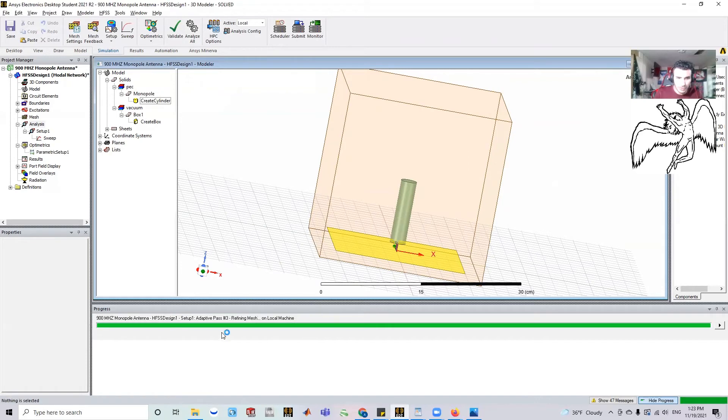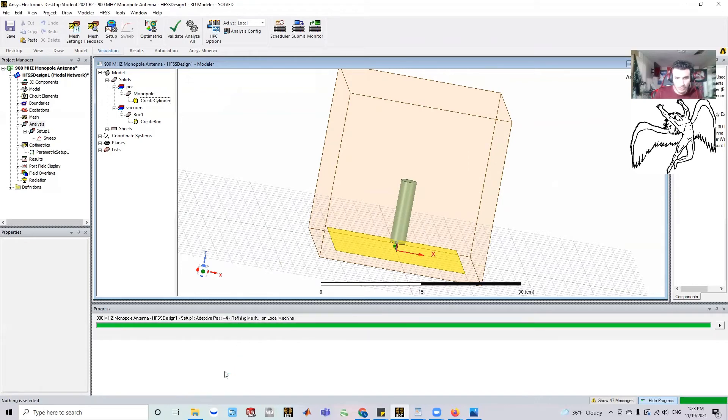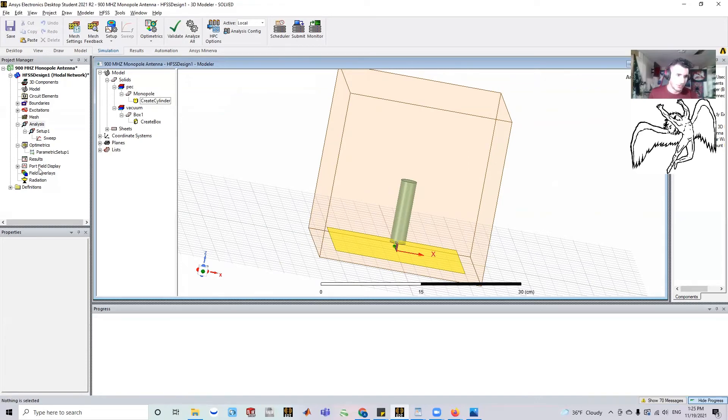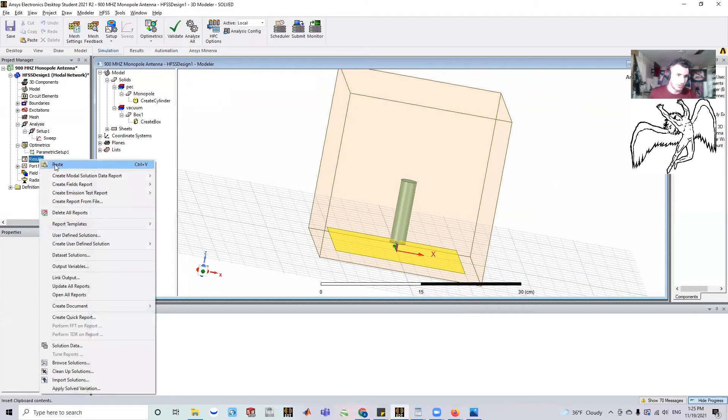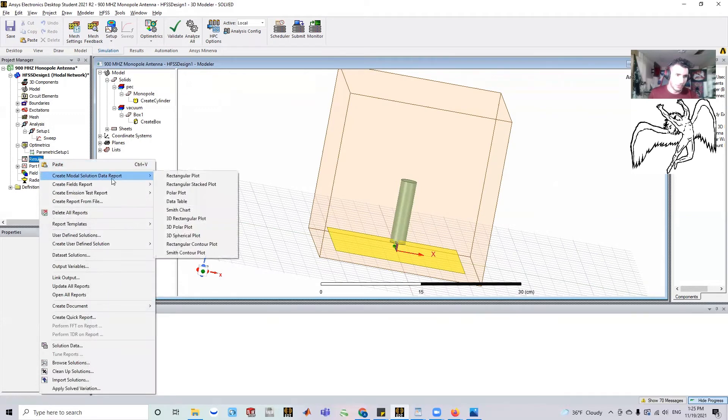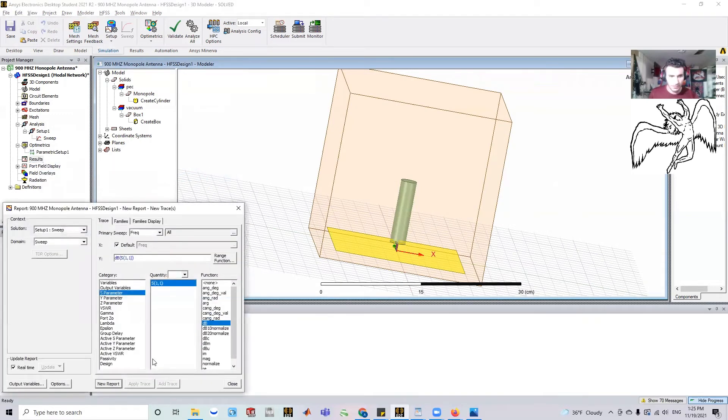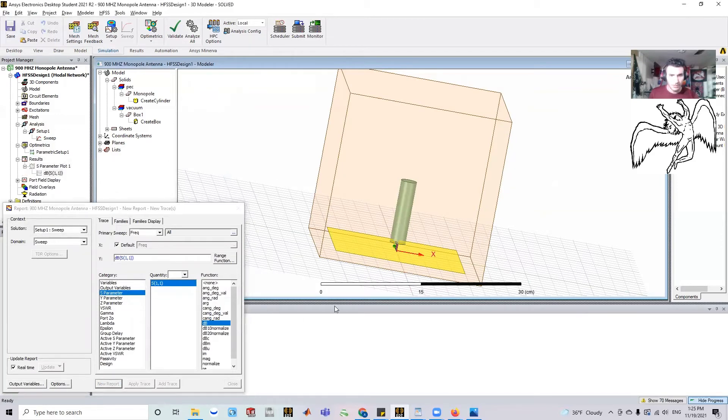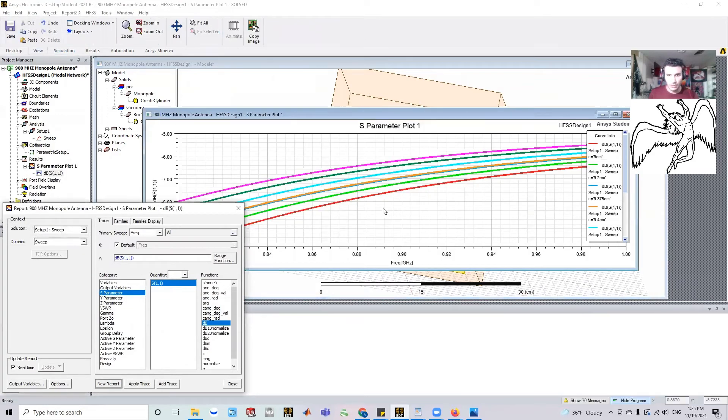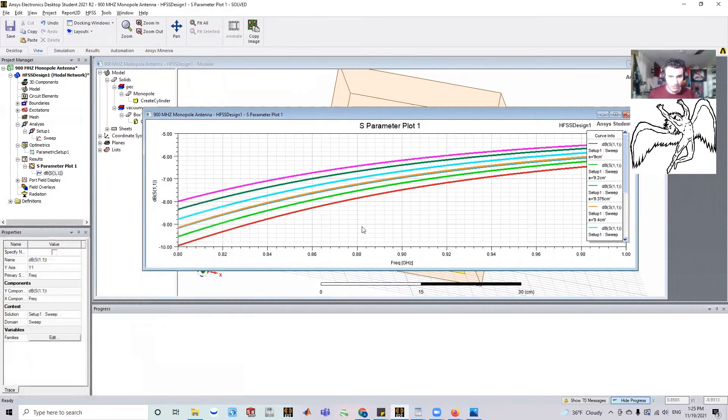So you'll see number one, number two, number three, and so on. So if I go to results and I create a modal solution data report rectangular plot, and I'm just interested in the S11, what I'm going to see is actually a bunch of different ones.